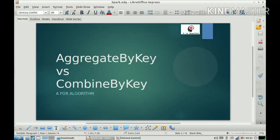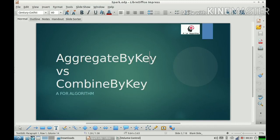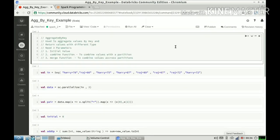Hi everyone, welcome to my channel. A lot of folks have requested me to make a video on the difference between aggregateByKey and combineByKey. Today I thought it would be a very good idea to start by understanding what is aggregateByKey and what is combineByKey, and then discuss the differences between these two operations. Please subscribe to my channel and share the video with your friends.